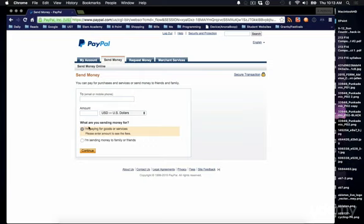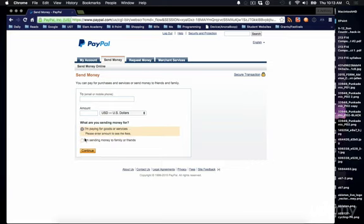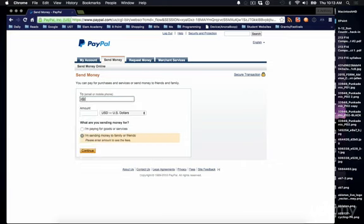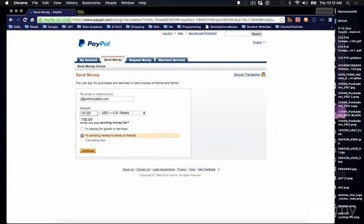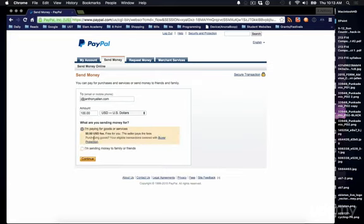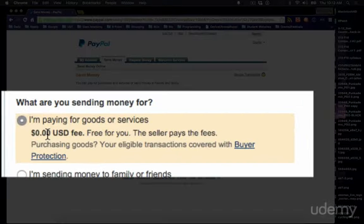And this is where things get tricky. I mean really they should be honest about this, but to be honest with you, I always click I'm sending money to family or friends. Because watch this, if I say, if I put in an email address here and I say $100, and if I say I'm paying for goods or services, it says in this case I'm sending money to the person, right?